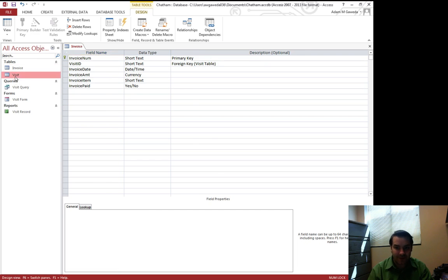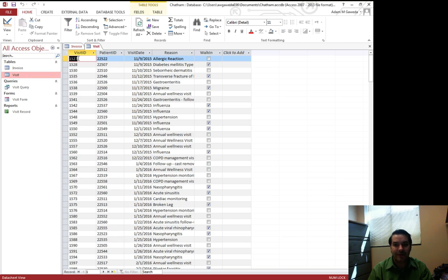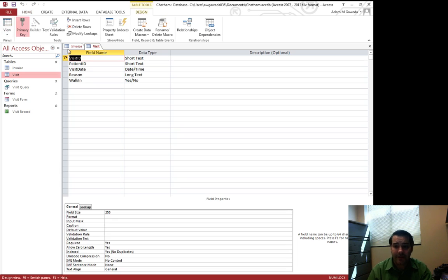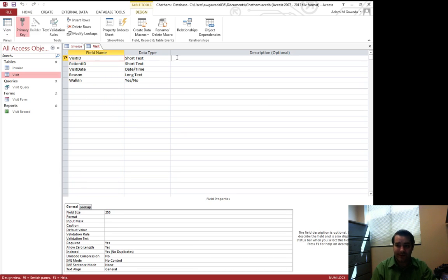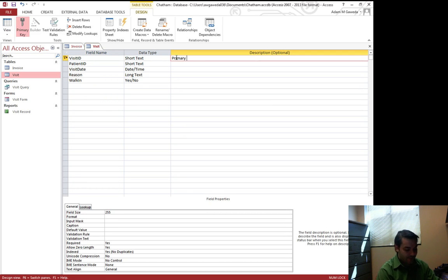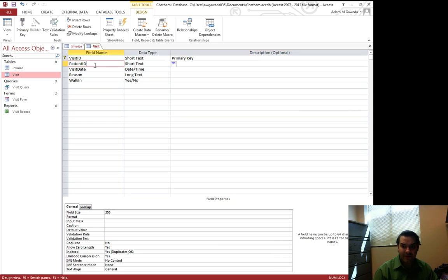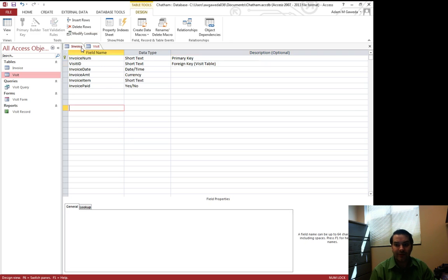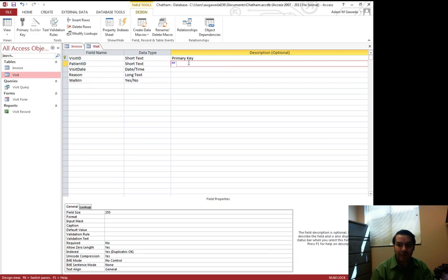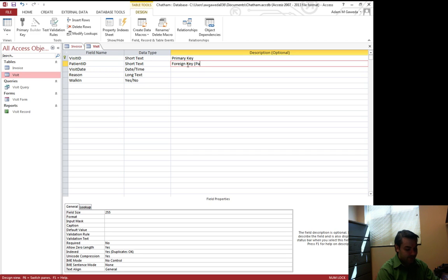My visit table then in turn has, if we change the view on it, a visit ID, the primary key. I can add that in right now, primary key. But it also has this patient ID. Now just like the visit ID inside of invoice, this is actually a foreign key to the patient table.